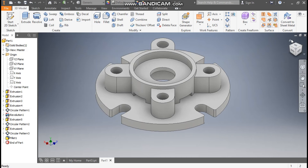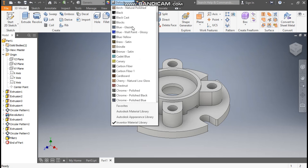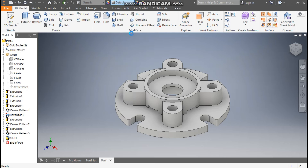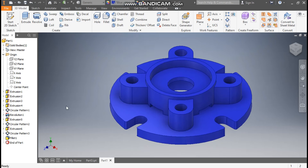Go to Home View. Now we'll define the appearance — from here we'll take Blue Wall Paint Glossy. This will be the final output. This was a basic tutorial on how to construct a 3D part model in Autodesk Inventor software. I hope you liked the video — if you did, please hit Like and subscribe to the channel for more such videos. Thank you.